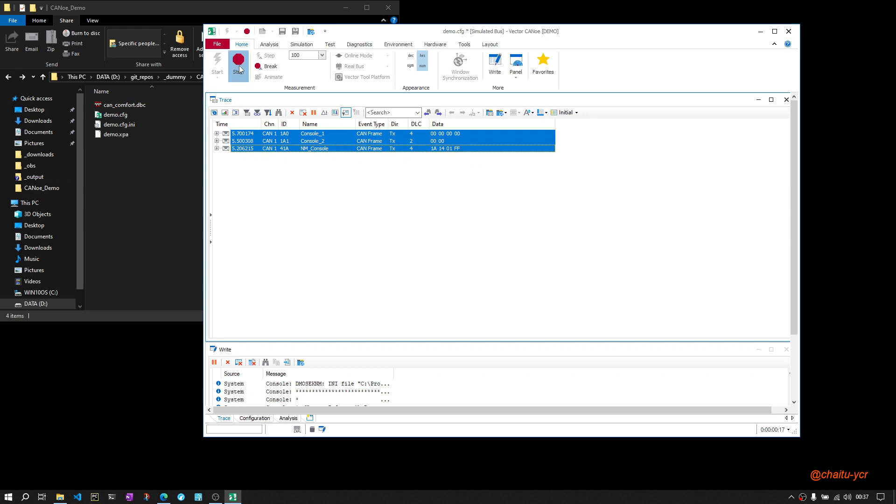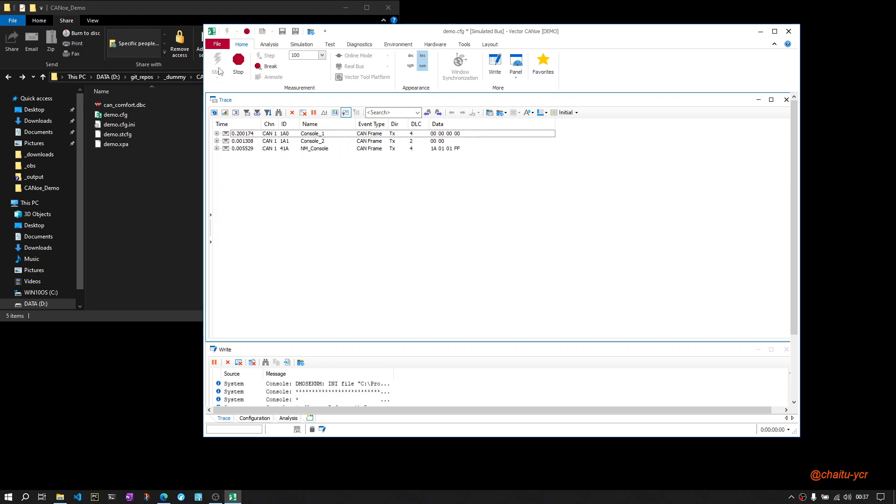Let me stop and start again to see what is happening. You can see here the messages are transmitted. I will stop now again.